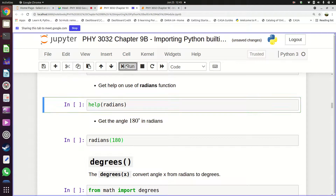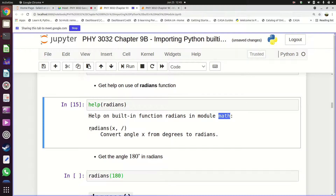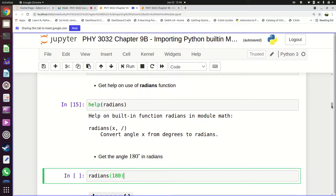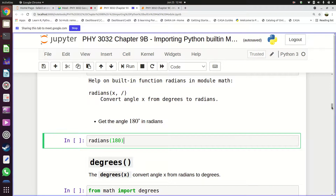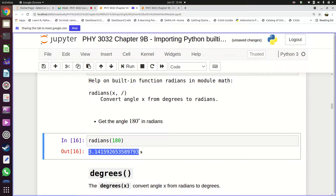After importing 'radians', you can ask for help: 'help(radians)'. It tells you the function is found in the math module and that it converts angle x from degrees to radians. For example, 180 degrees converted into radians is pi. So 'radians(180)' gives you pi. You give it an angle in degrees and it returns that angle in radians.